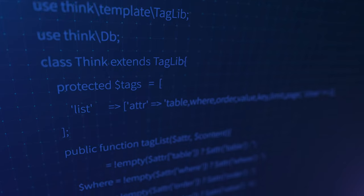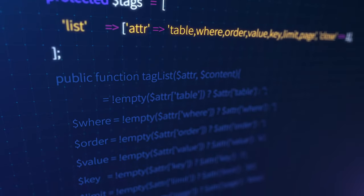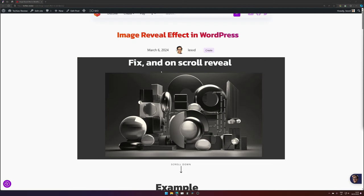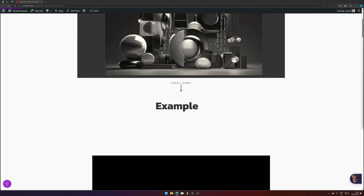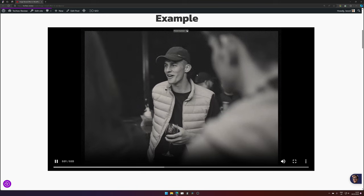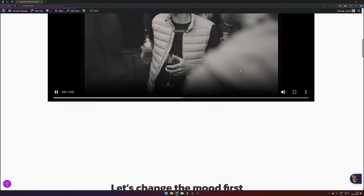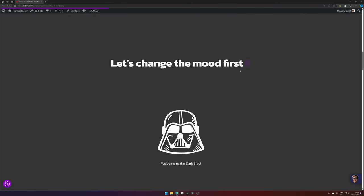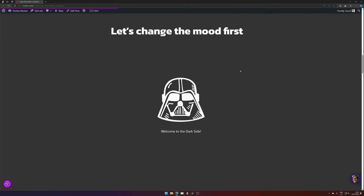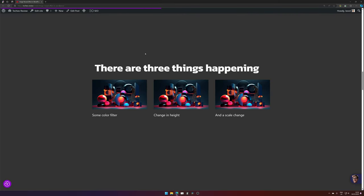So let's have a look at the example. Here's the example from the Drive Capital website and we have three things happening, so let's break those down. But first, let's set a different kind of mood. Dark Vader. There are basically three things happening.